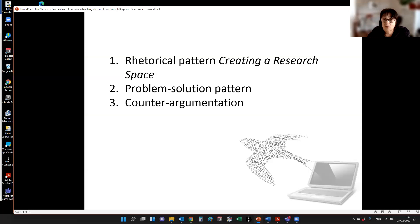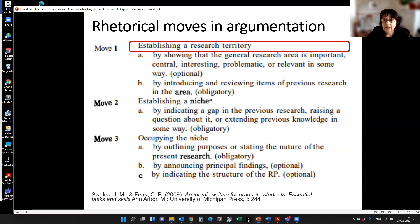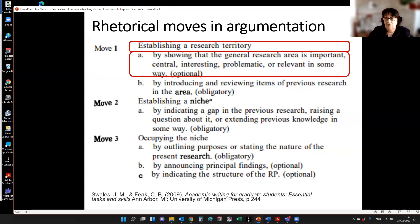Today I'm going to look at three rhetorical patterns. I prepared many more, but realistically I can only cover three: creating a research space, the problem-solution pattern, and the counter-argumentation pattern. The first is the CARS model suggested by Swales and Feak. I'd like to look at each move, the transitions between moves, and how concordance searches can support explanation of a particular move. For Move 1 — establishing the research territory — Swales and Feak describe two approaches: showing the importance of the research area, and introducing previous research.